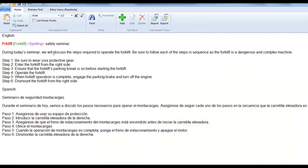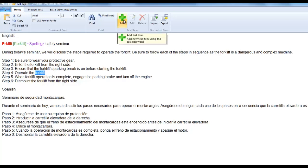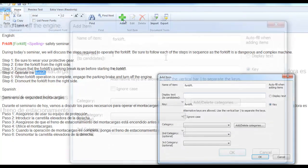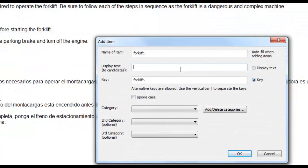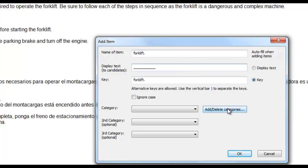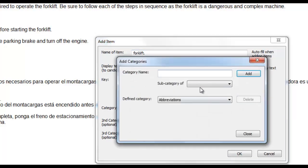In the next example, we will create a fill in the blank item. Using the same steps as above, you will select the word and then click the add button in the toolbar. For a fill in the blank item, we will use underscores to replace the text in the content. We will now create a special category for this item type. Click the add slash delete categories and name your new category. In this case, we will call it fill in the blank. Click on the dropdown in category and select the new category you have created.